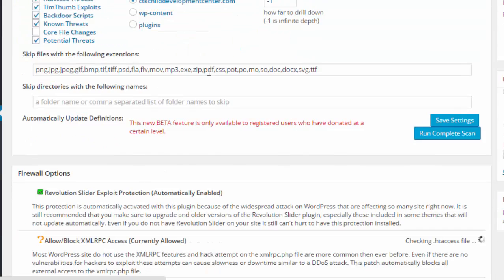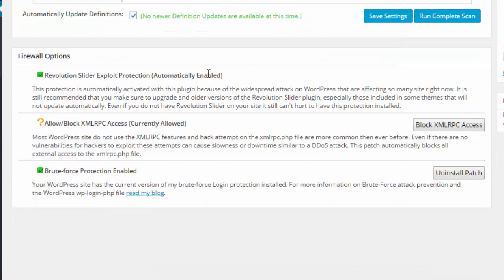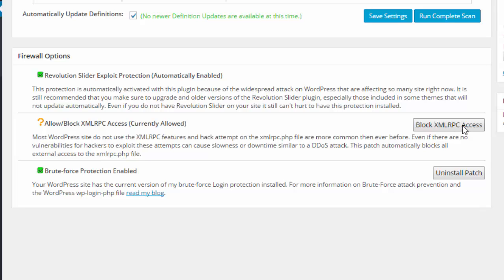So it's already deleted and fixed all of those problems for me. But it has a firewall for your WordPress site for Revolution Slider, which is vulnerable, and it blocks this particular folder. That one's not set up, so let's go ahead and do that. We want to block that.